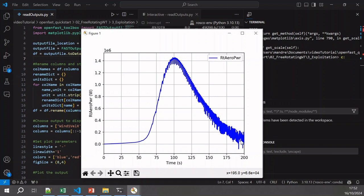We cannot see the generator power in this simulation because we have no generator. In OpenFast, if you want to model the generator, you need to use ServoDyn, which we haven't used here. In the next video, we will use ServoDyn to model the generator and add control to our wind turbine to avoid it spinning too fast. Thank you for watching and see you in the next video.